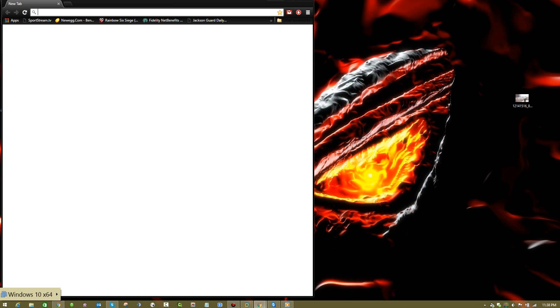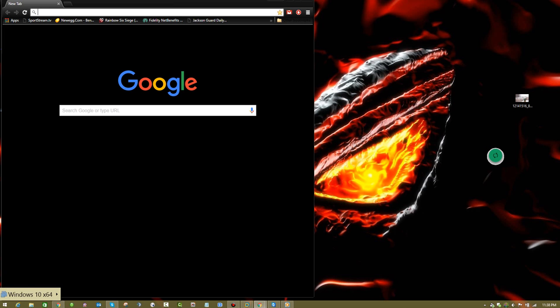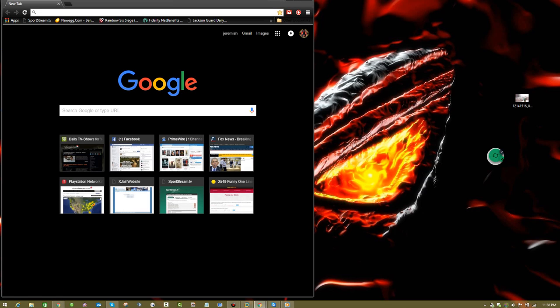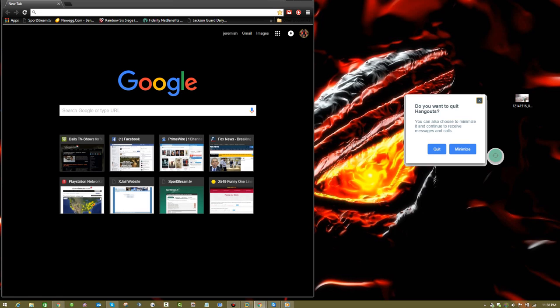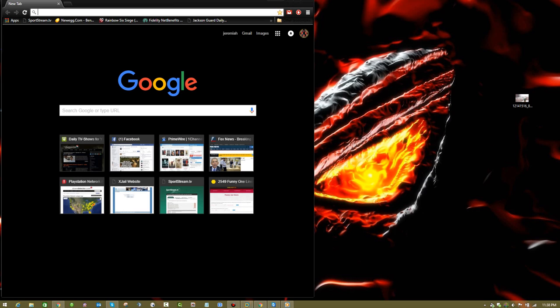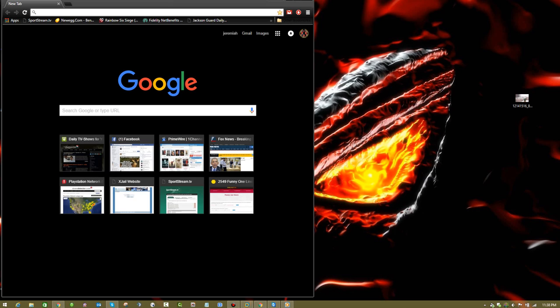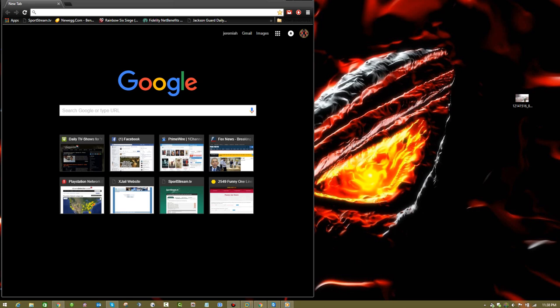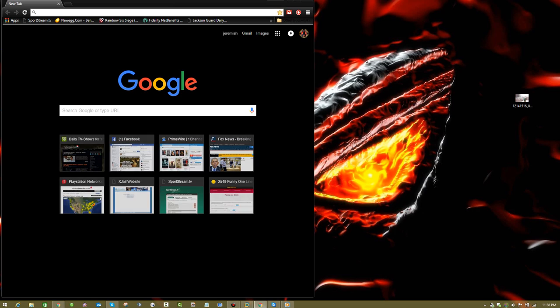And there you go, so easy. You can do that for other apps if you just create a shortcut on your toolbar or desktop for the application that is within the virtual machine.